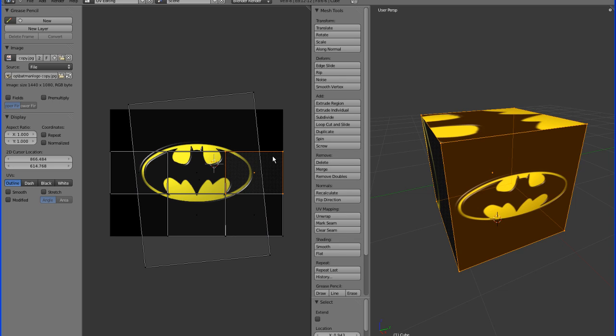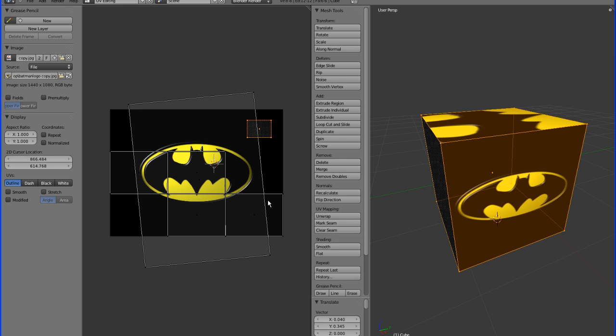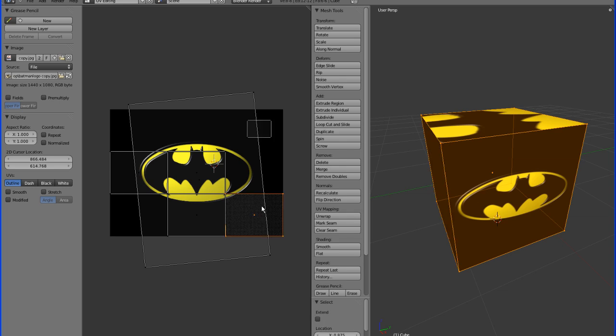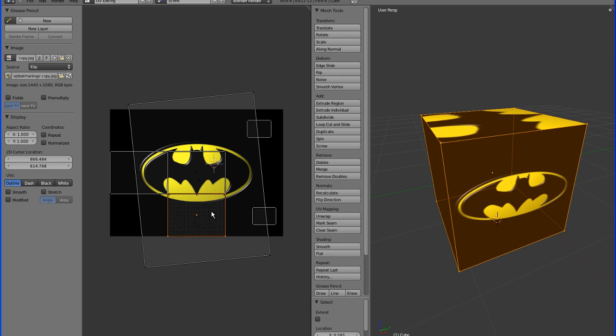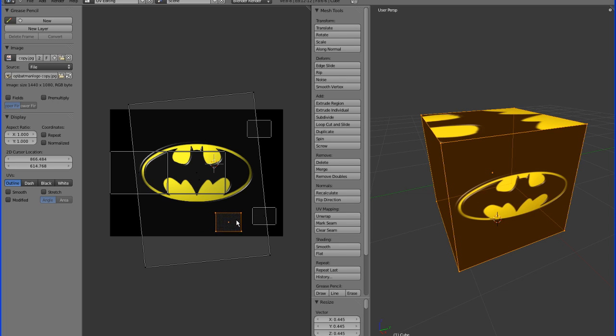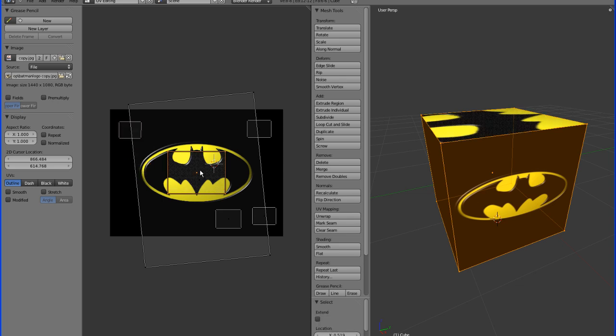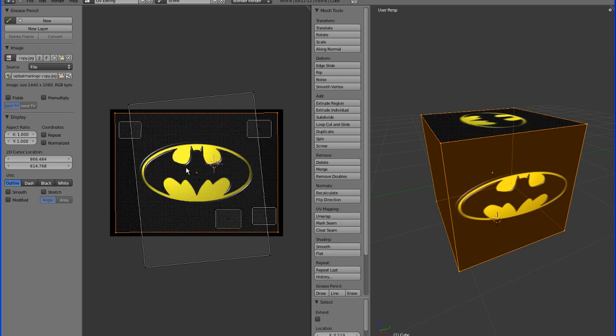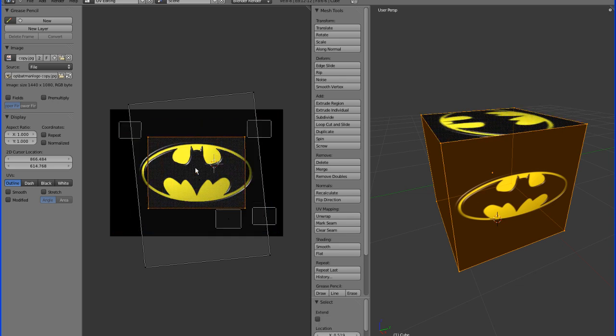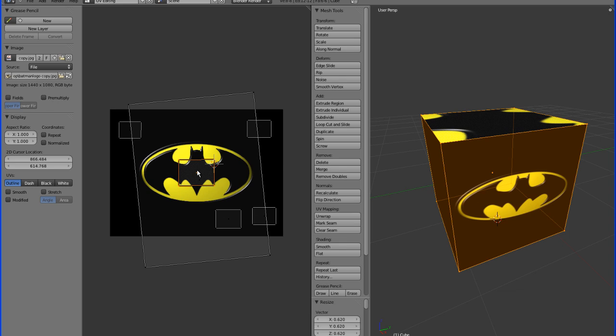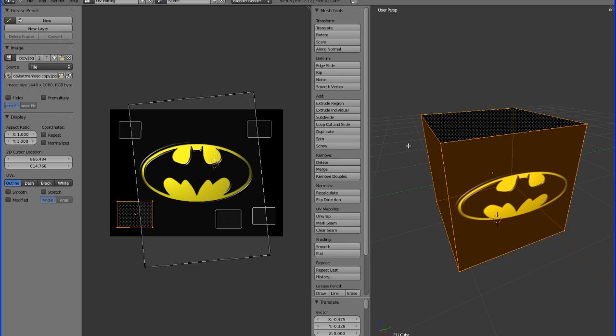Now for the other faces, I'm just going to scale them down and place them somewhere on the black part of the texture, so I'm not getting any of the cutoff from the logo. It doesn't really matter if they're overlapping or not, it's just as long as they're on top of the part of the image that you want to display. Now, all of the sides of this face, except for this one, should have black, and this should have our logo.